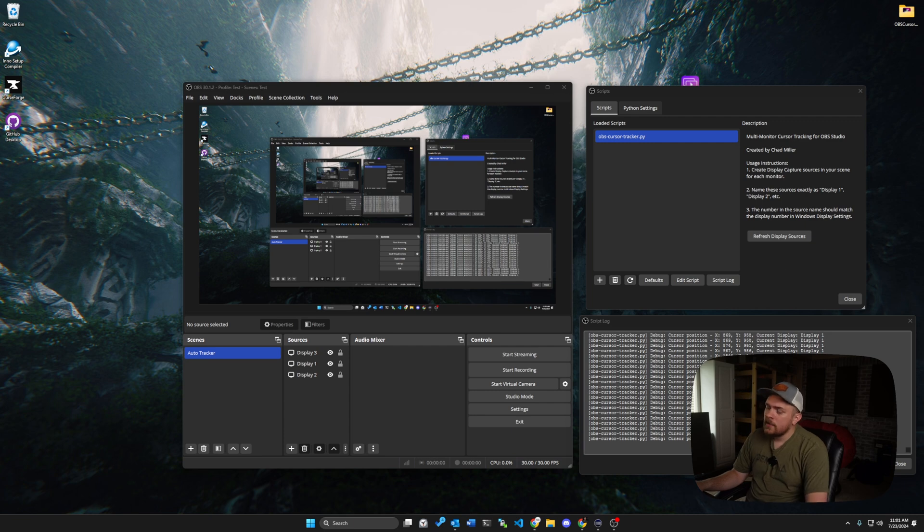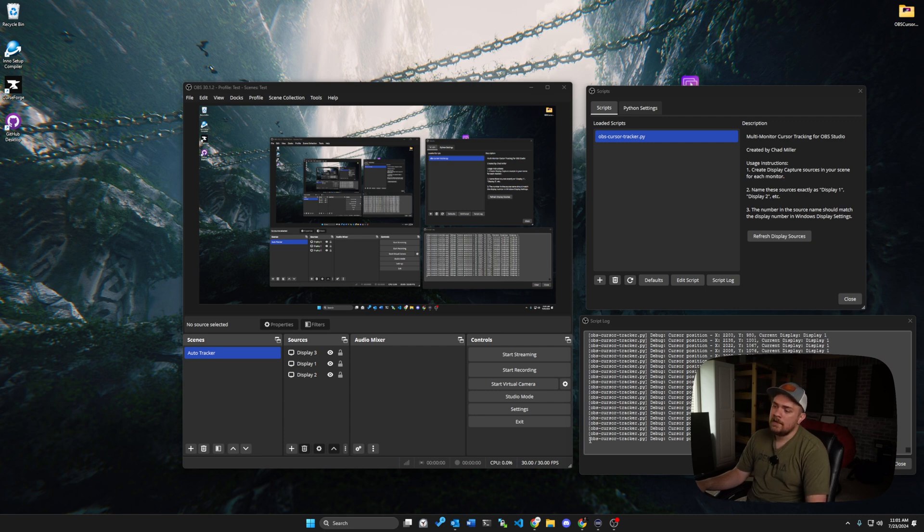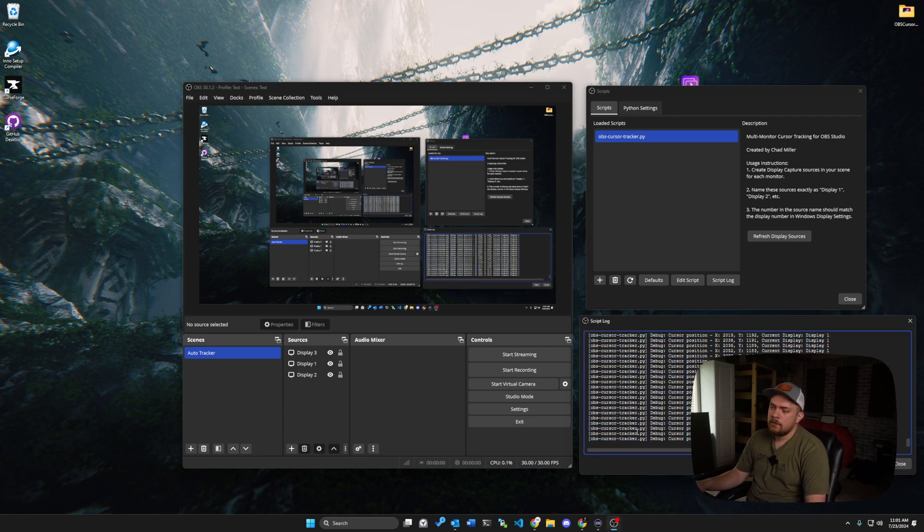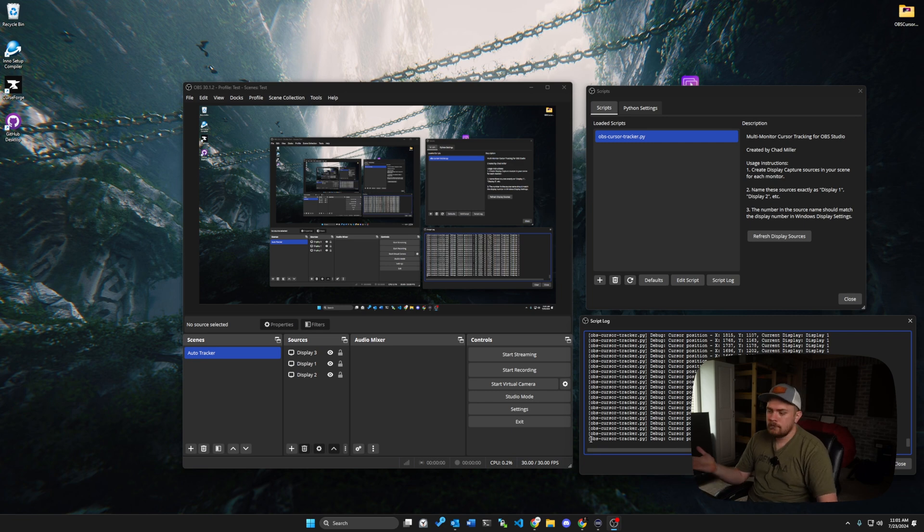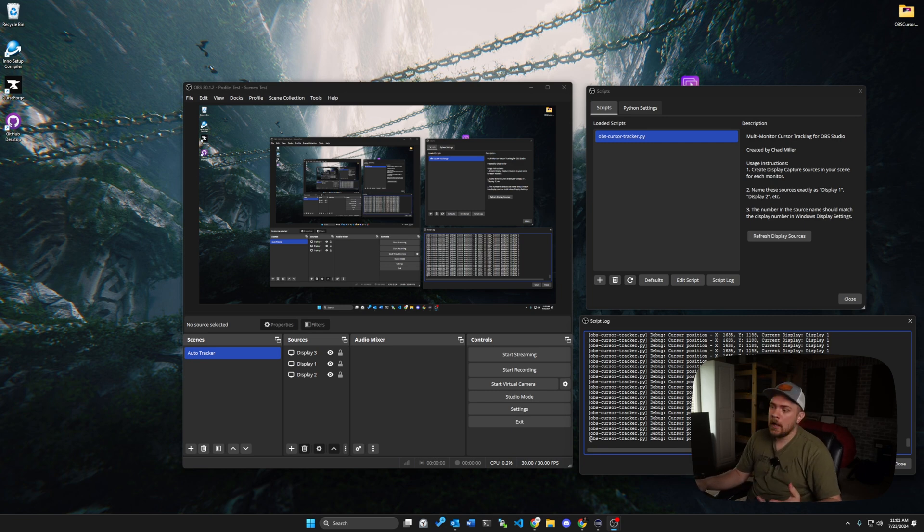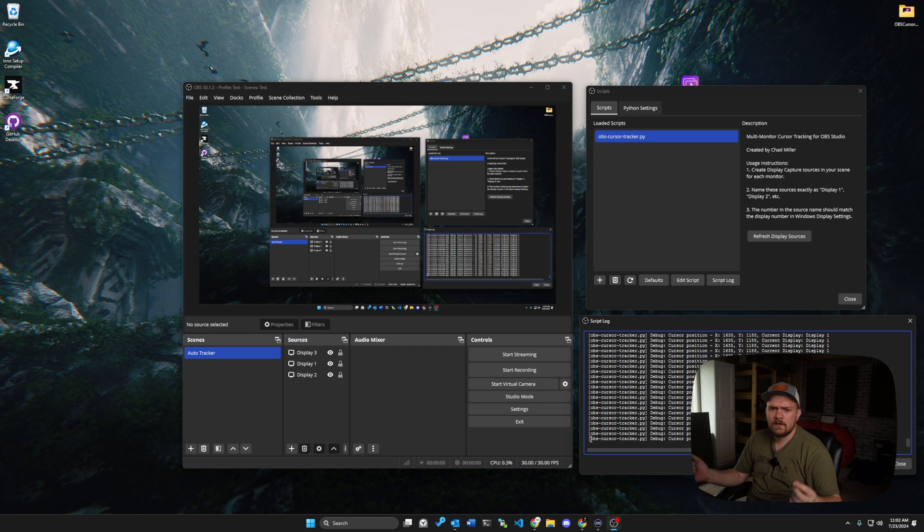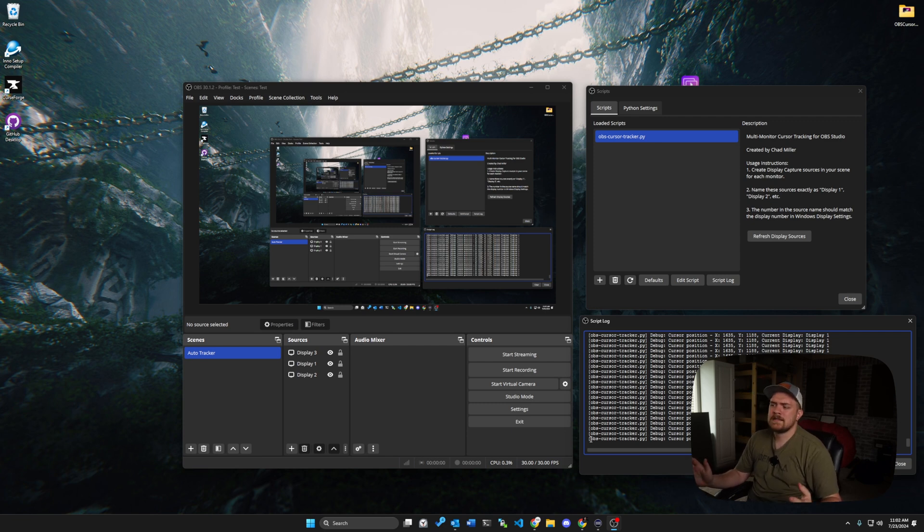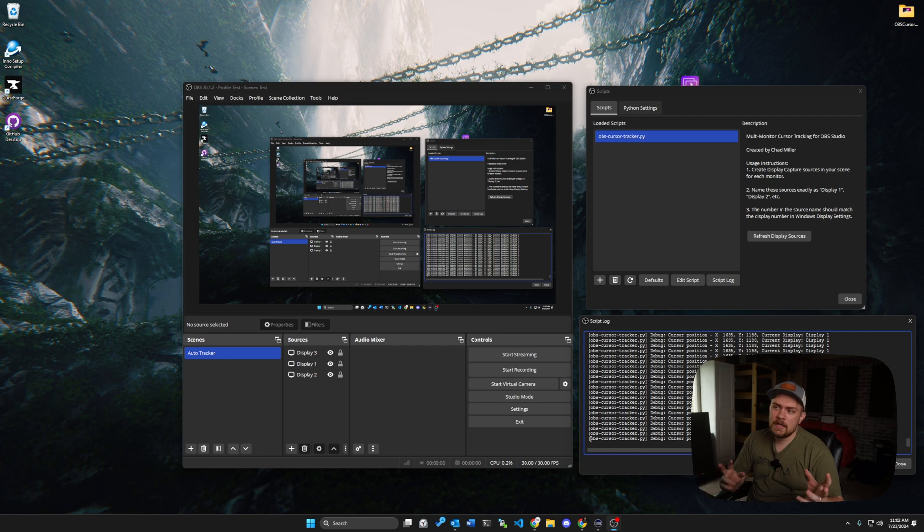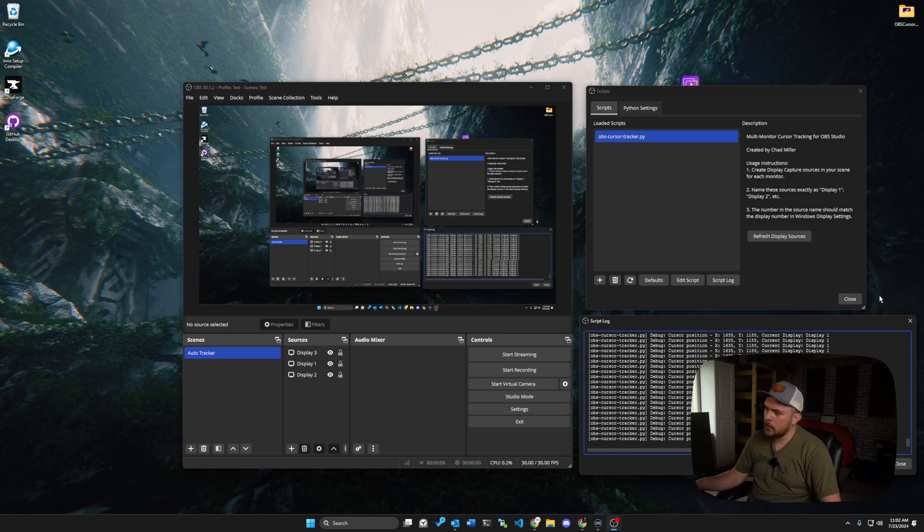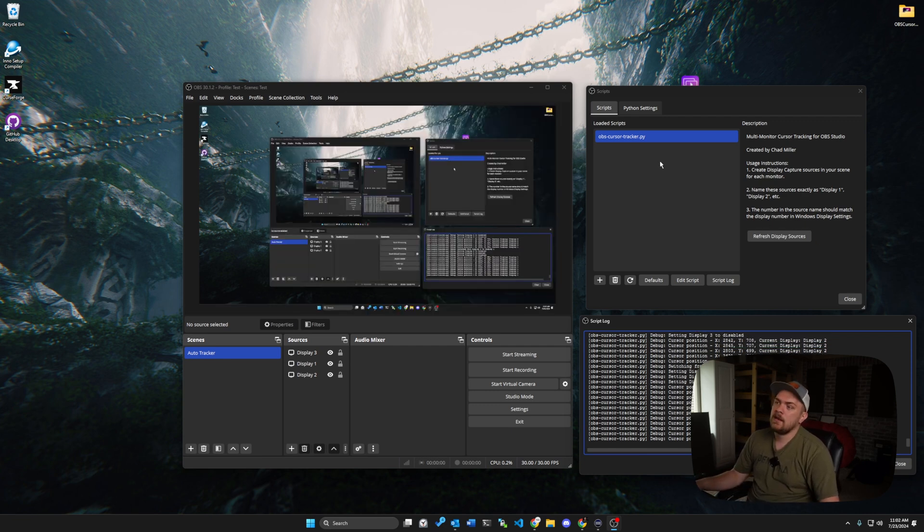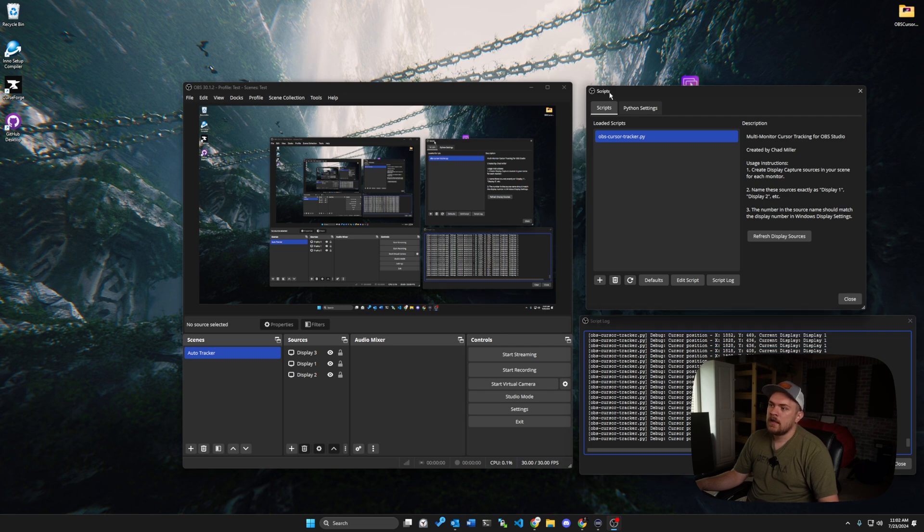Now, some of the error messages that you might see here, the main one is basically going to be that a component's not installed for Python, which would be I think it's like sys info or win 32 info. Basically, this is the library that the Python script uses to determine what monitor we're on.